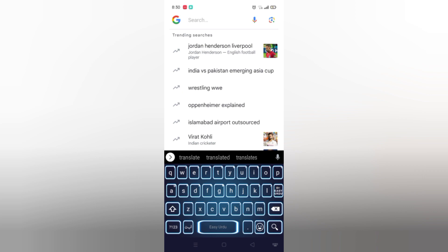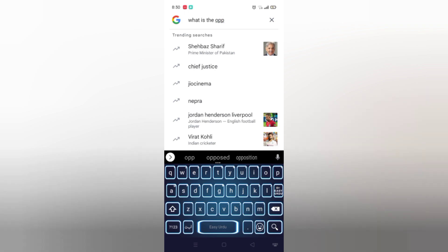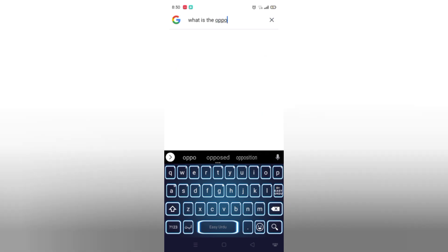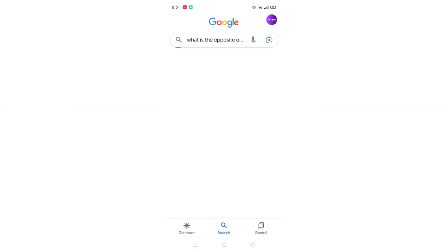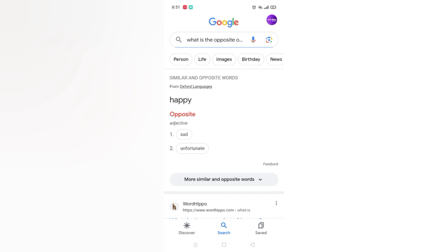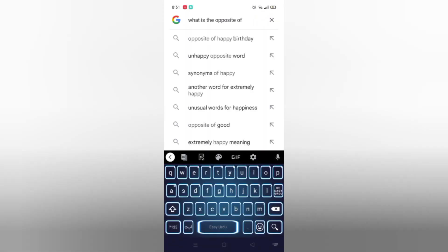Now let's write some more questions on Google, like 'what is the opposite of happy.' Let's search it. Now you can see — happy is an adjective word and its opposites are: number one, sad; number two, uncomfortable.